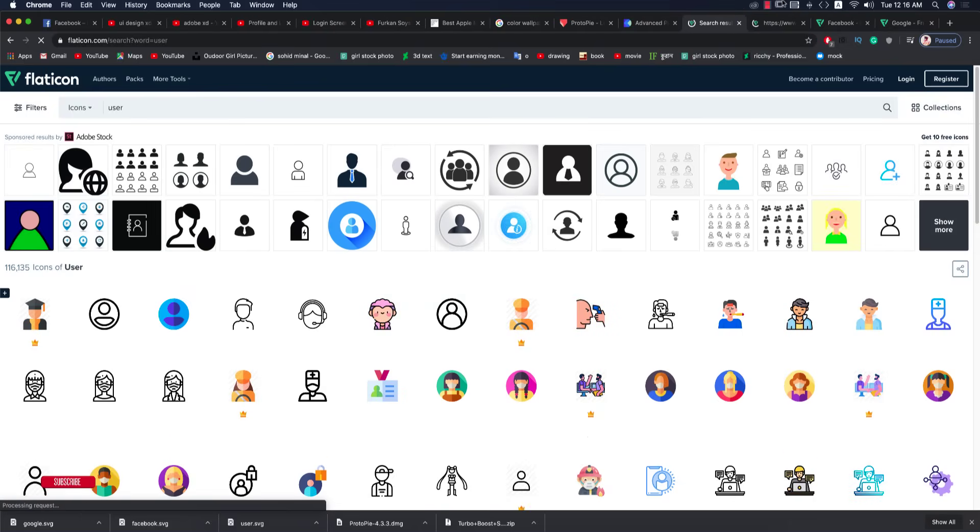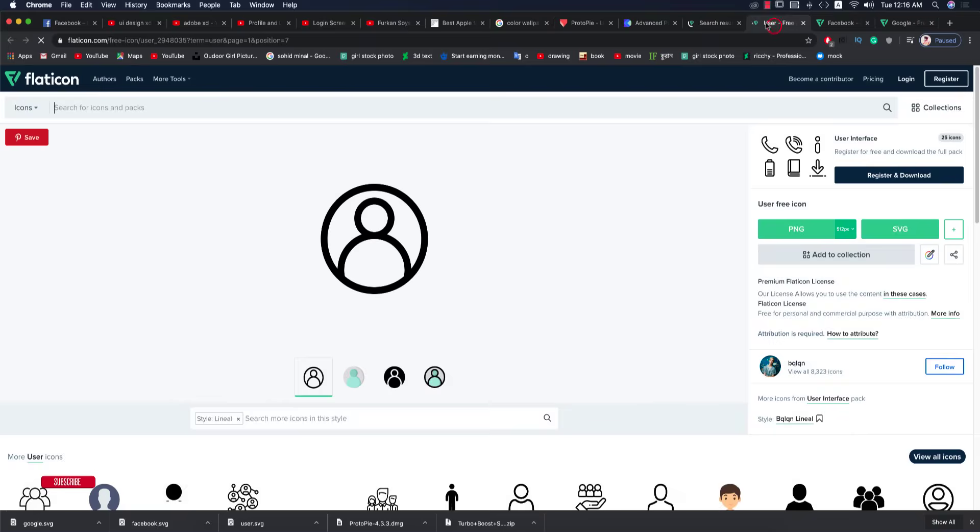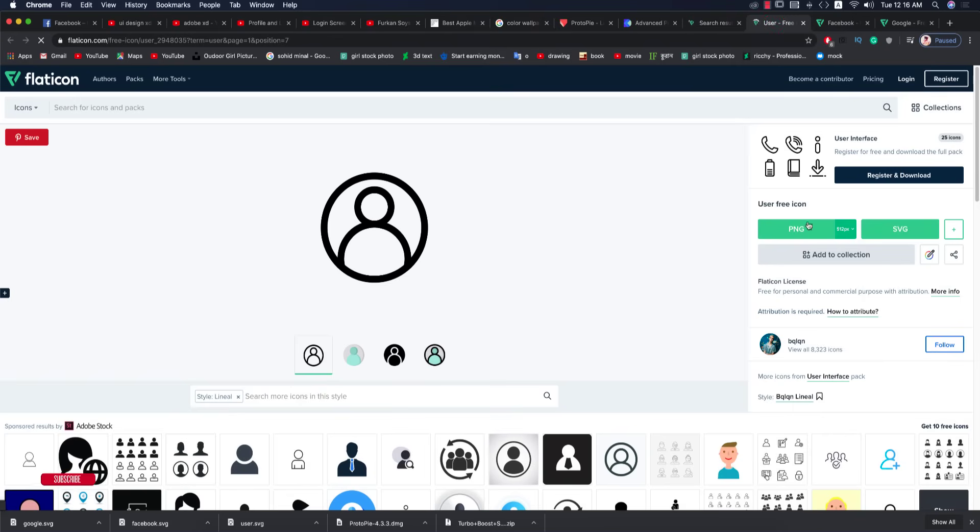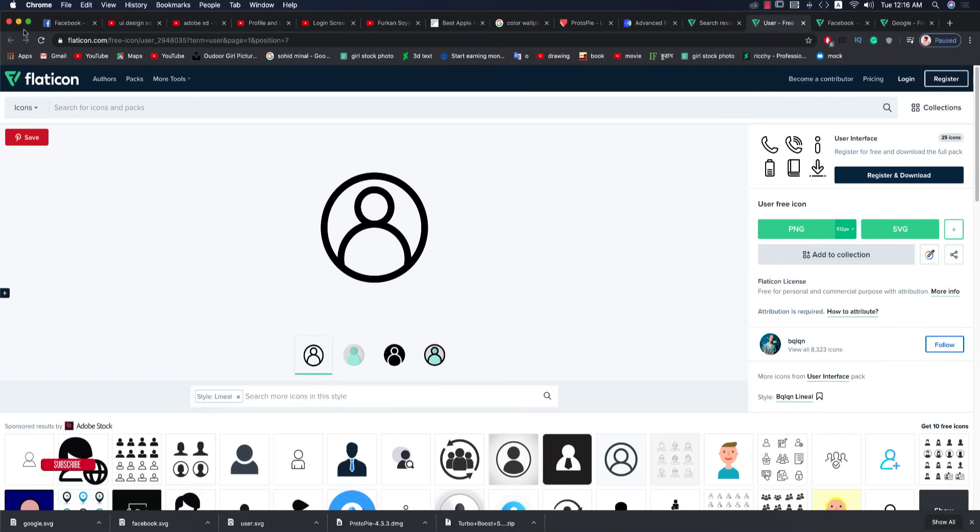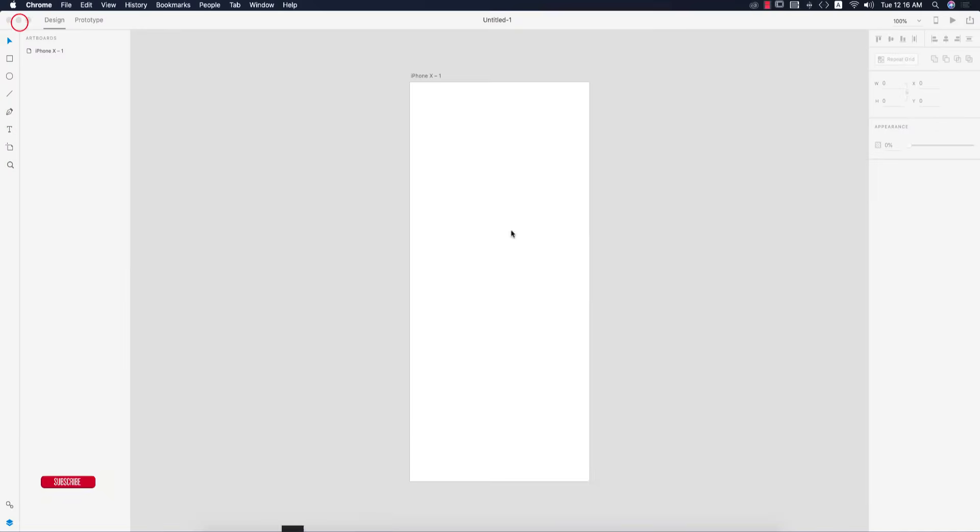You must download the SVG format for editing purposes.